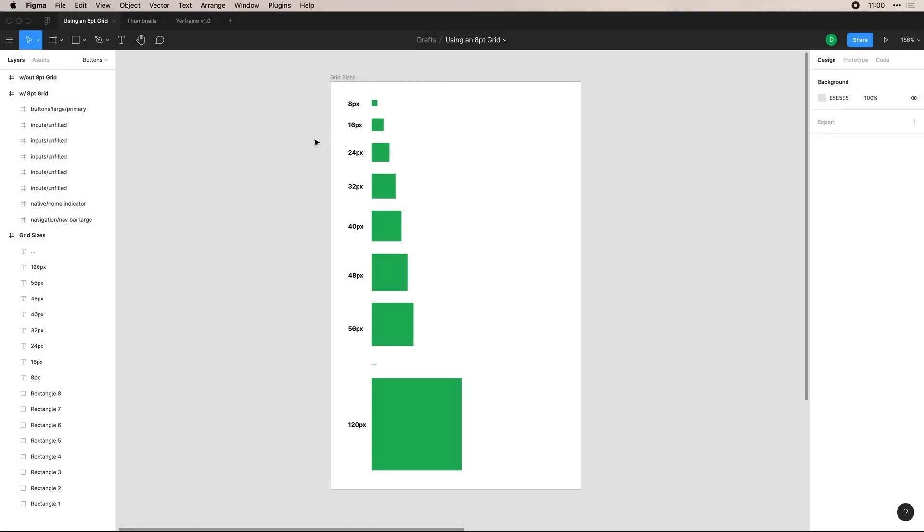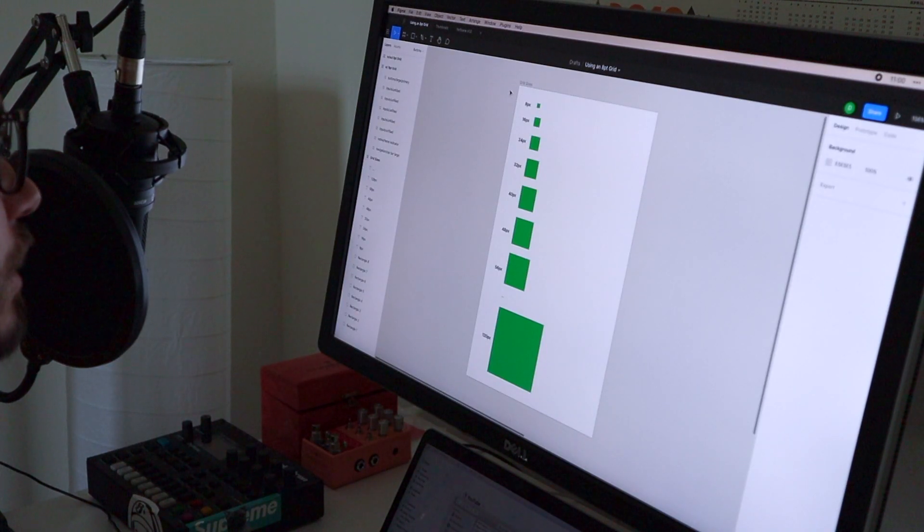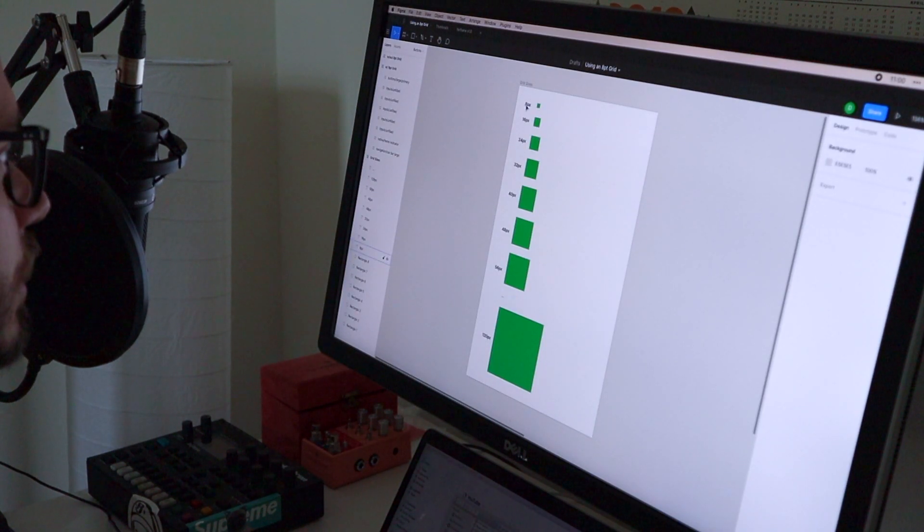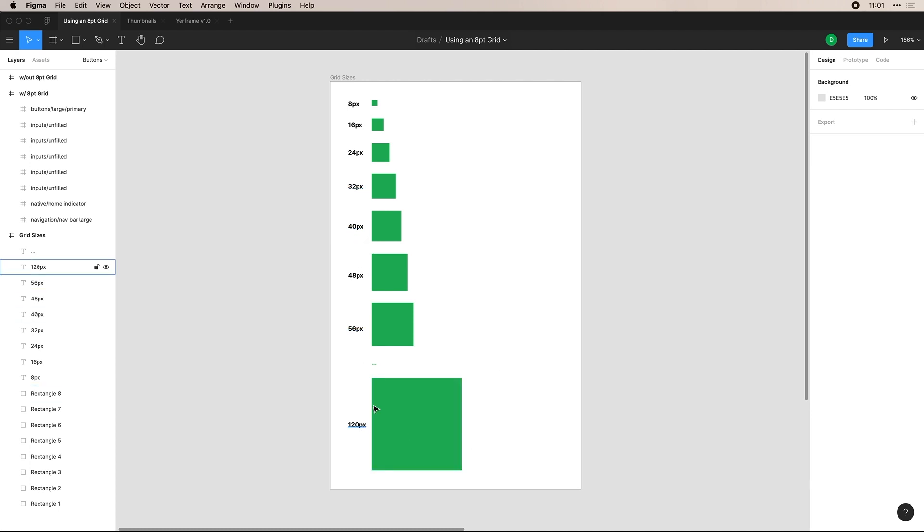So here in Figma, we'll take a look at the common sizes that you'll use with eight point grid. Given the fact that it's named eight point, it's because it uses literally the eight point system. What you'll have as your metrics are eight, 16, 24, 32, et cetera. And then it keep going up past 120, but just wanted to show an example.